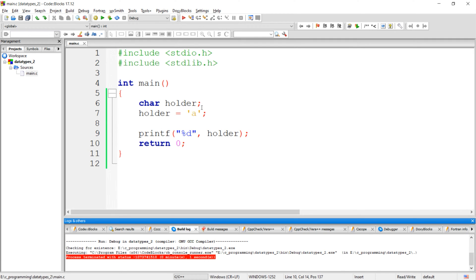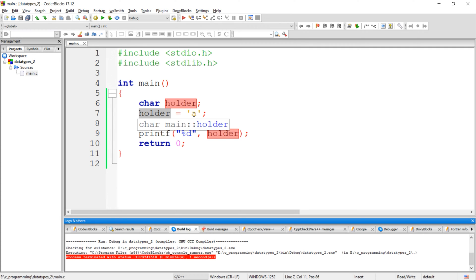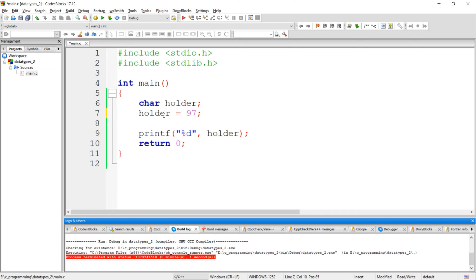Here, instead of using this character constant, you can directly assign the ASCII value of this character to this character variable. For example, the ASCII value of character 'a' is 97, so I am directly assigning this ASCII value to this character variable. And here I am using %d as a format specifier.